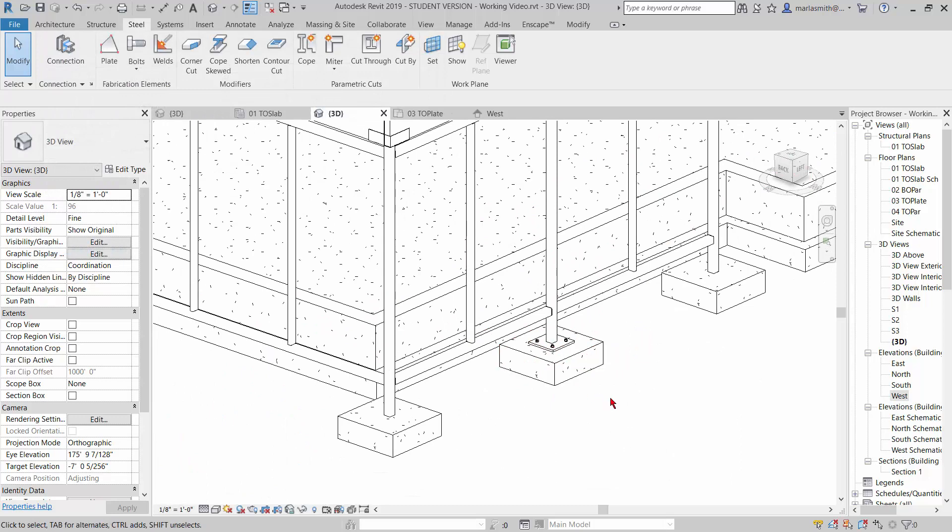All right, so that's it for those guys. Next time, I promise we will do walls.